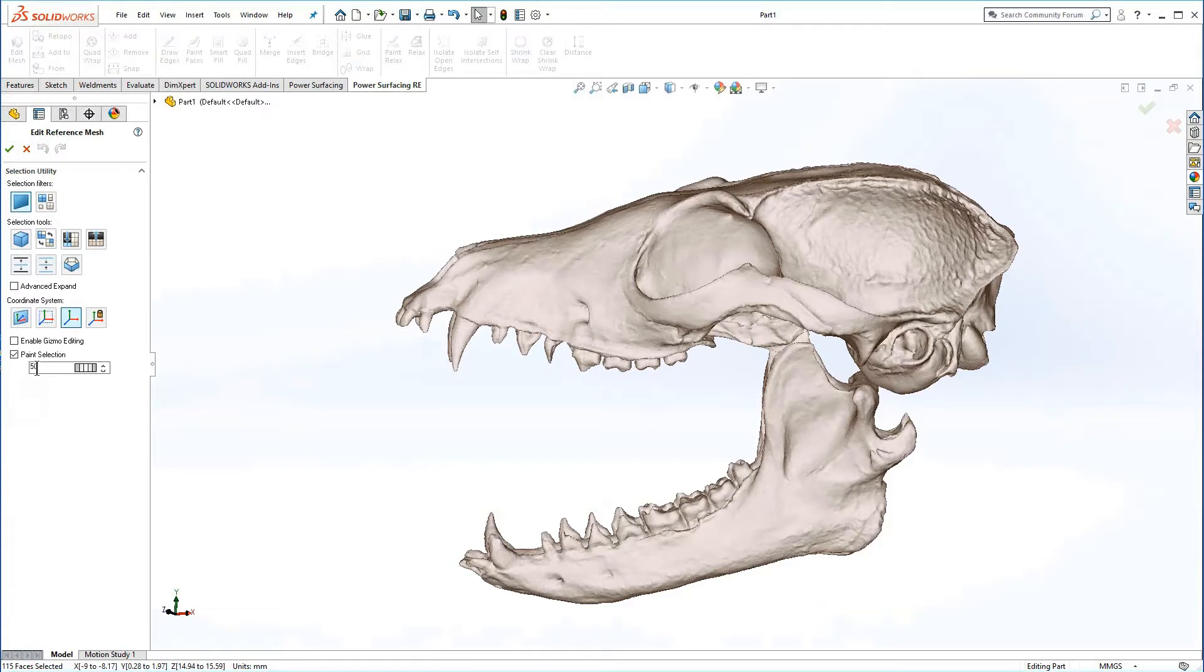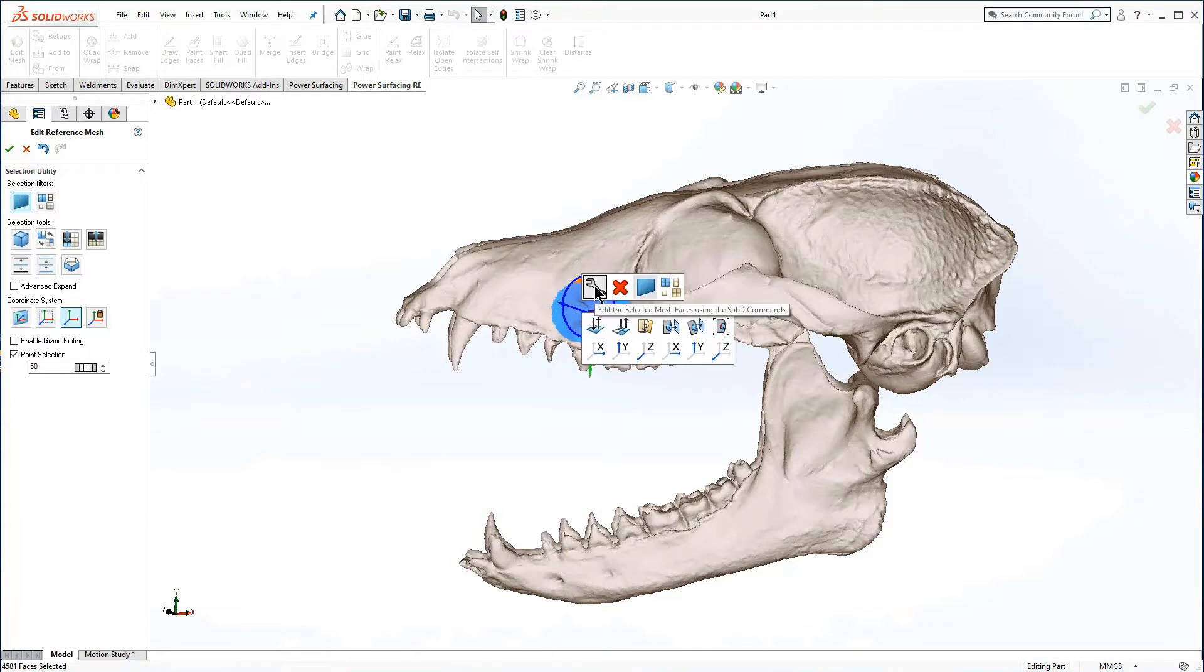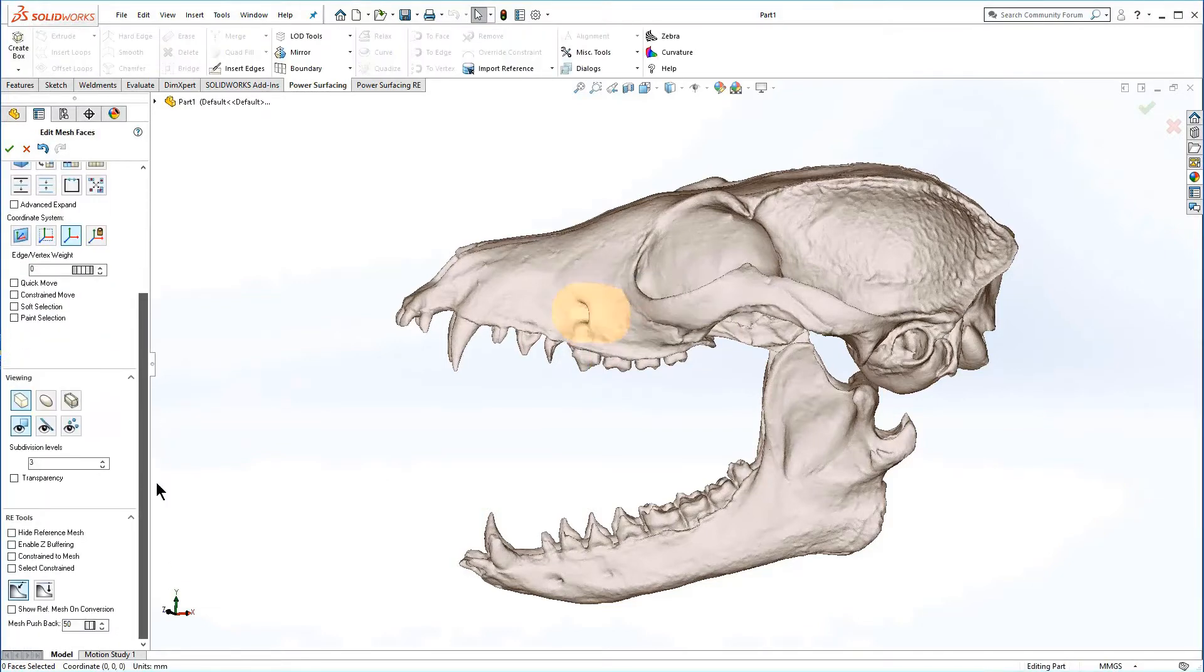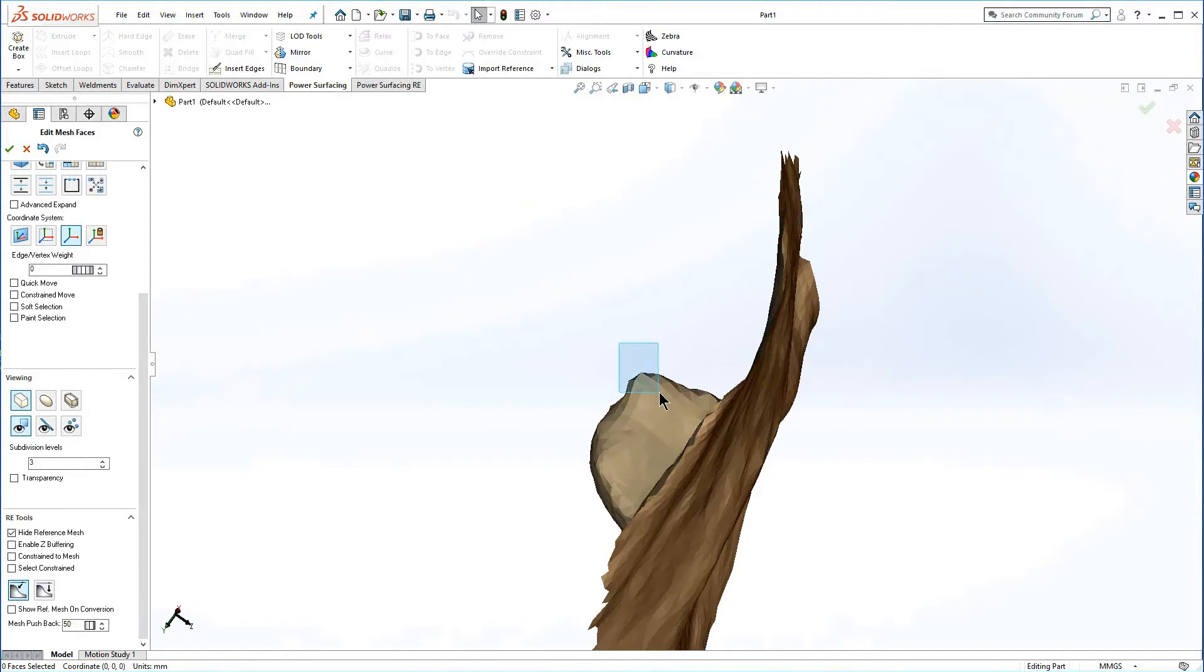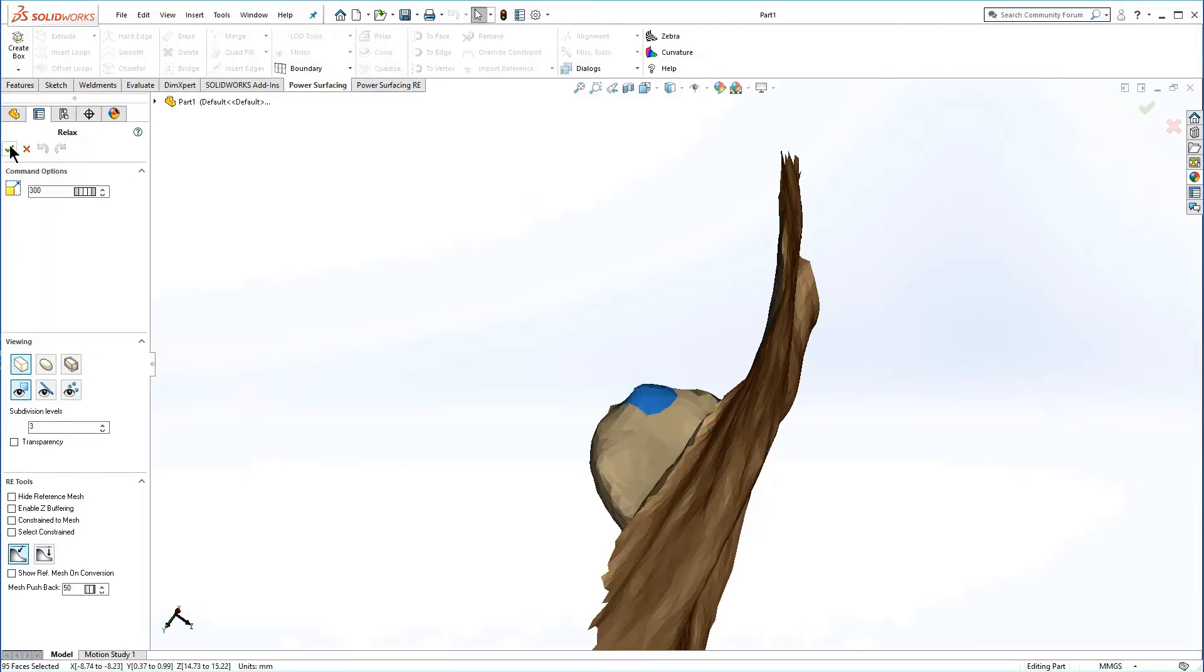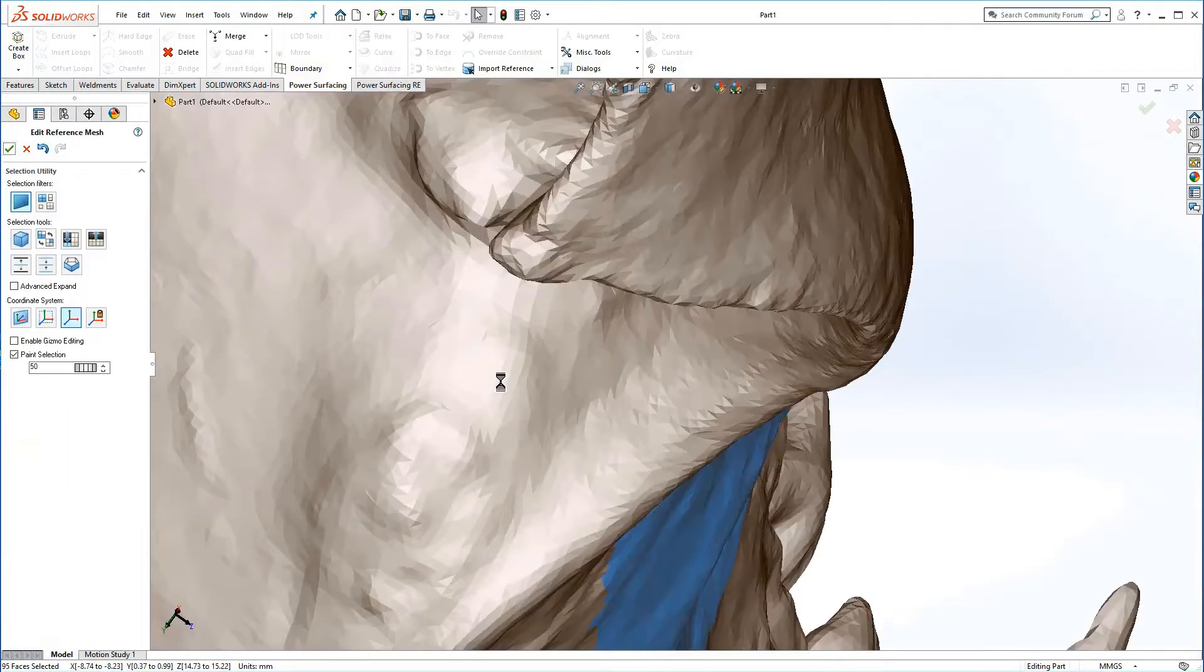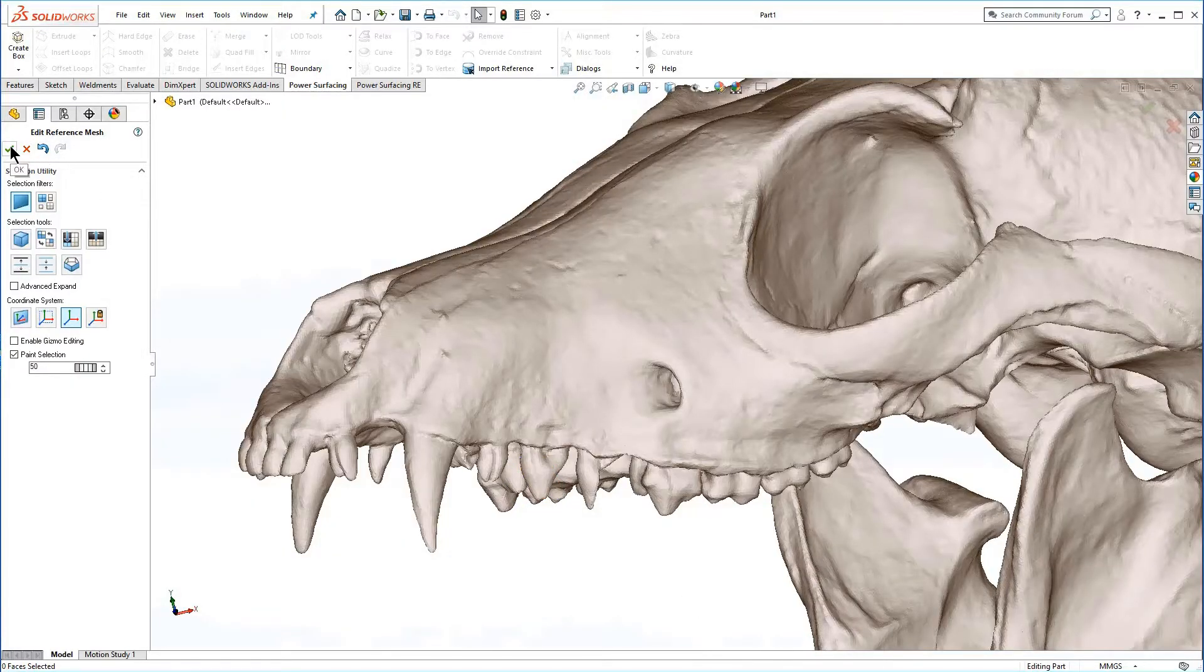To edit the reference mesh, enter edit mesh mode, paint select the area you wish to repair, and from the right-click menu, select edit faces. Hide the reference mesh and make the repairs. Accept the changes and then either select the new area to modify or accept the edits and quad wrap.